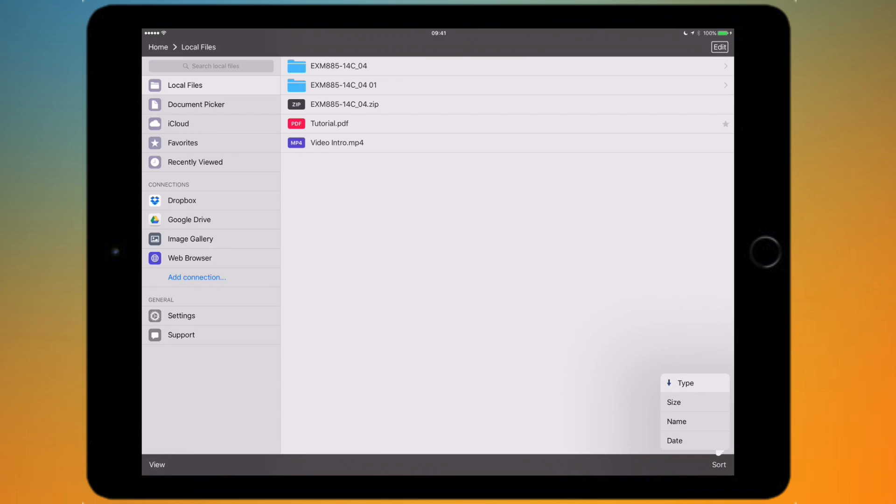You've got sort at the bottom so you can sort all your files by the size, the name, the date, or the type which I've got selected at the moment. So if I put it by name it will just sort it in the different way that I've told it to sort itself out into.